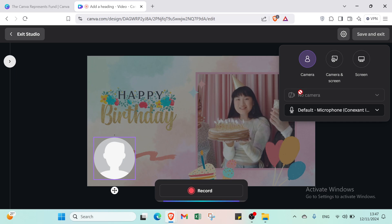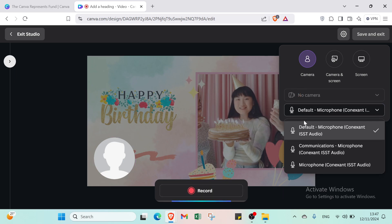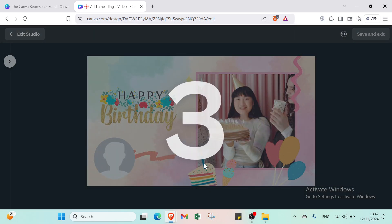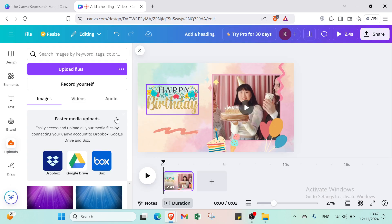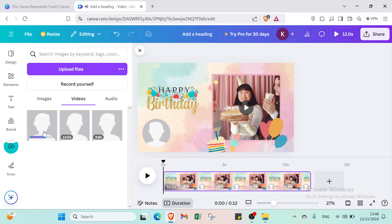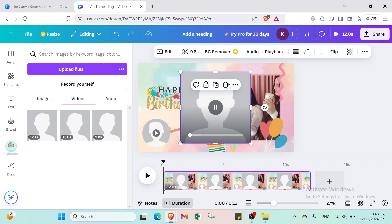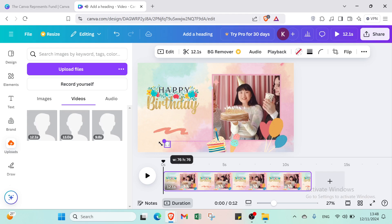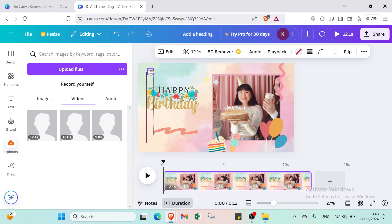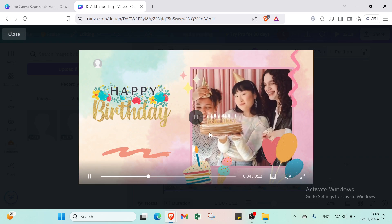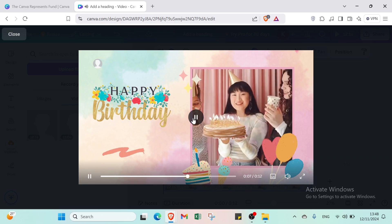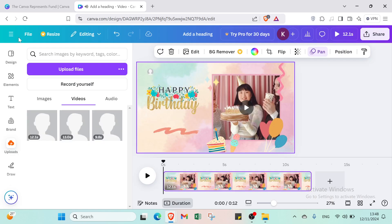Now to add a voiceover, click Record Yourself. You can allow camera access if you want, or just use the microphone. Click Record and get started — it counts down three, two, one. I recorded a birthday message for my friend. Then click Done, then Save and Exit in the top right. You'll find your audio clip added to the timeline. Select it, place it where you want, and here's how it looks and sounds with the voiceover playing.